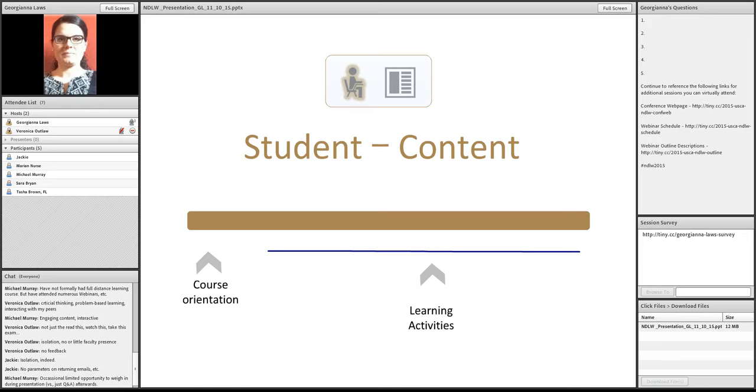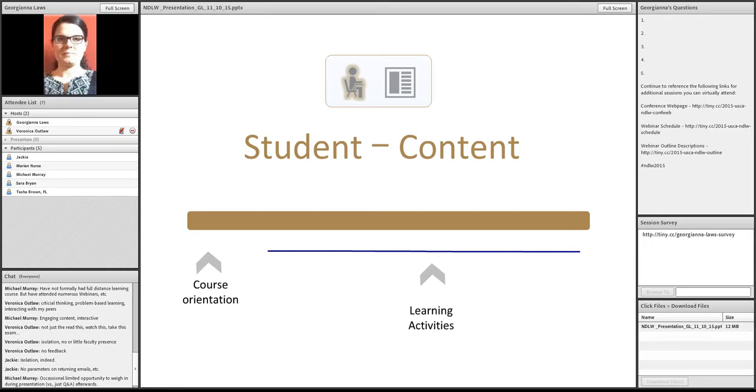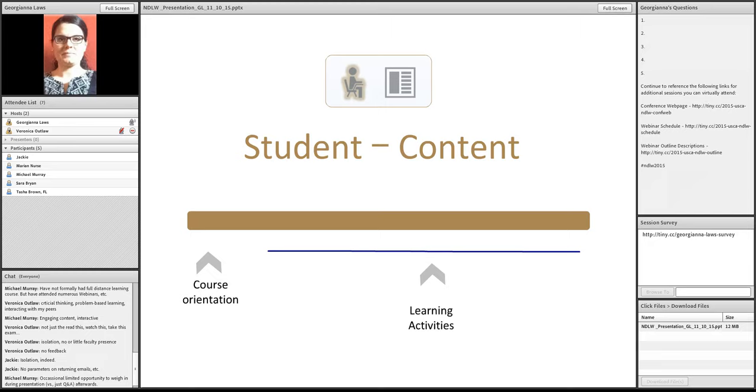A pitfall here that you want to keep in mind and avoid is not leaving the student alone with the content. One of our participants, and I believe it was Veronica, was saying earlier that read this, watch this, take the exam, is not engaging by any means. So, we don't want to leave the student with the content 100% of the time. That would take us back to correspondence. But, we do want to carefully craft our student content interaction.